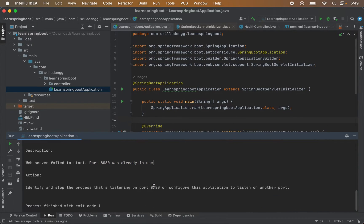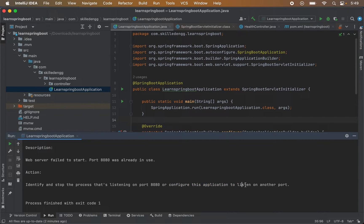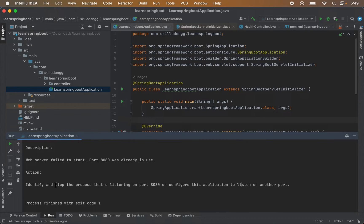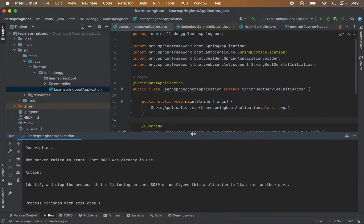Now as per its suggestion, we can configure this particular application so that it would listen on some other port than the 8080 port, or we can identify that service or that process which is using 8080 currently and we can stop or kill that particular service so that the 8080 port is available again for this service and we can start this service properly.